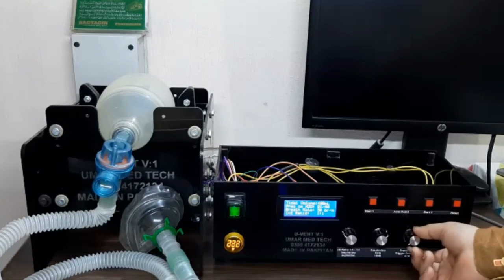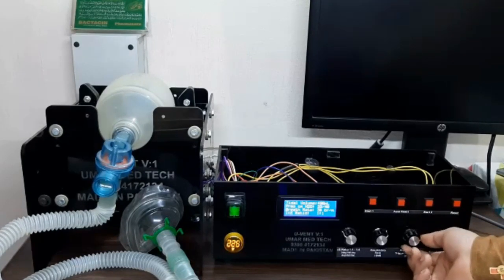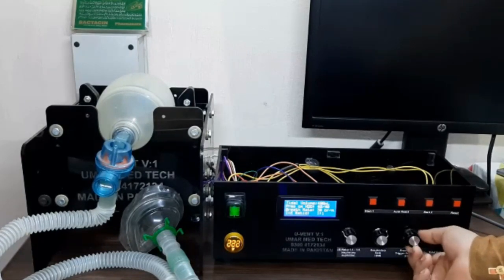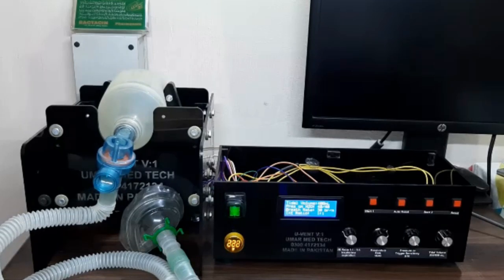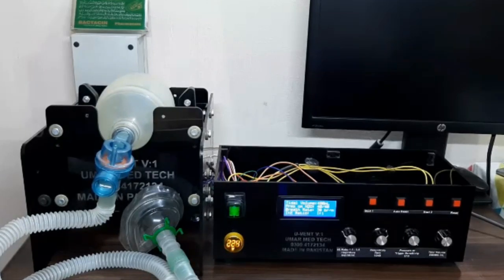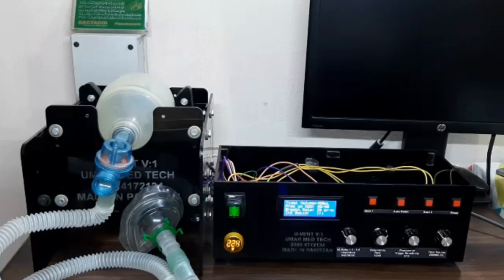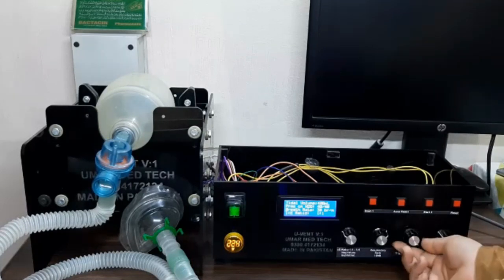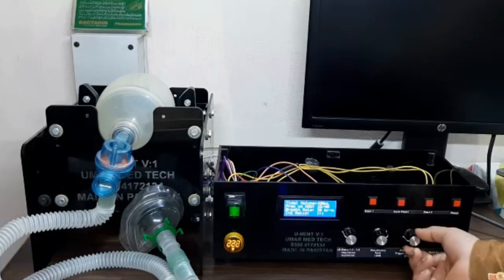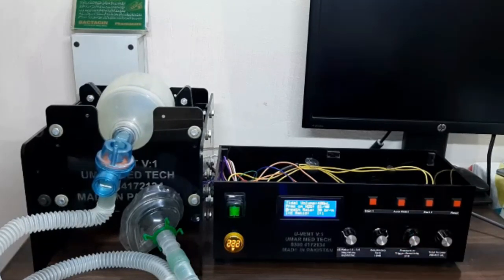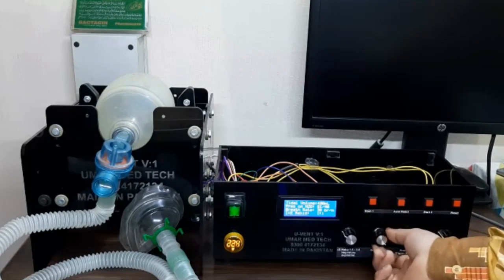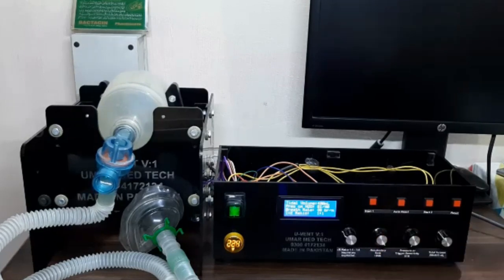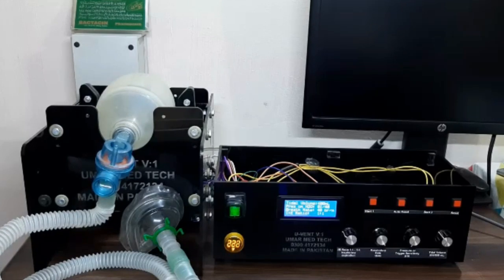Pressure control ranges from 1 to 30 centimeters H2O. Respiratory rate is between 10 to 40 breaths per minute.